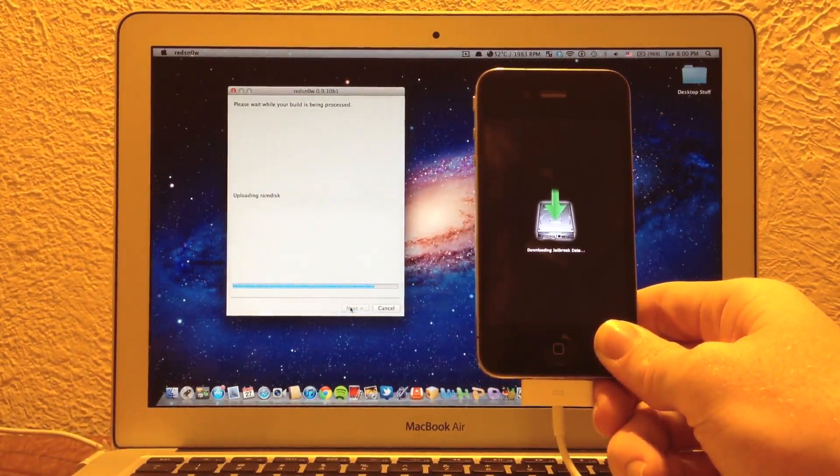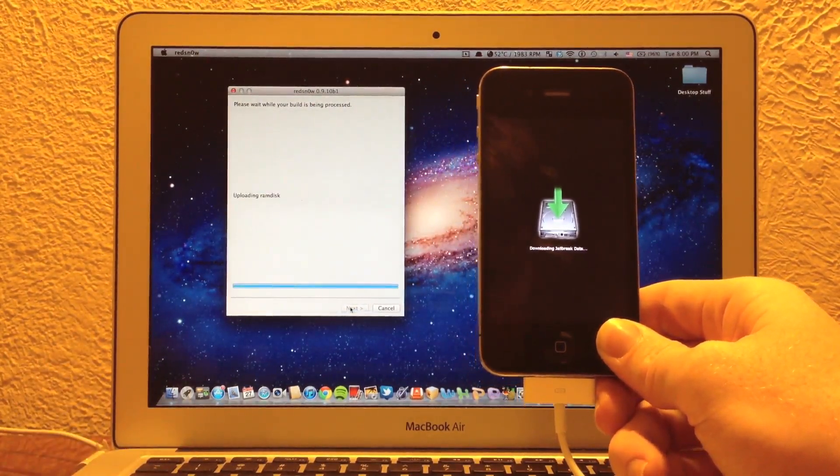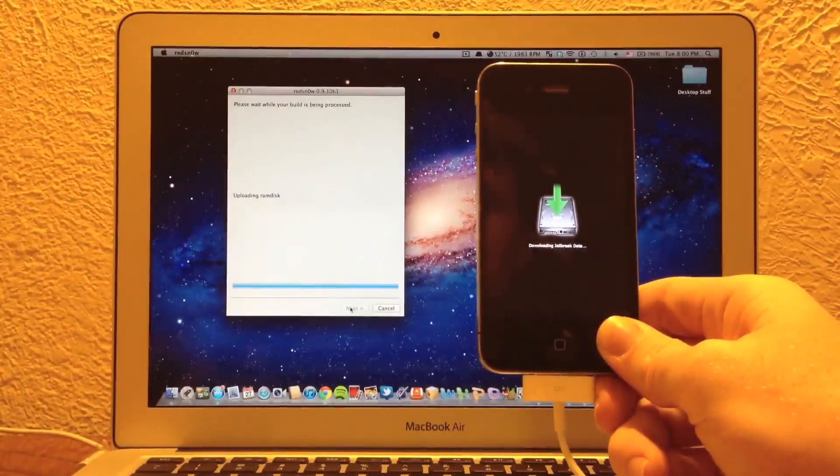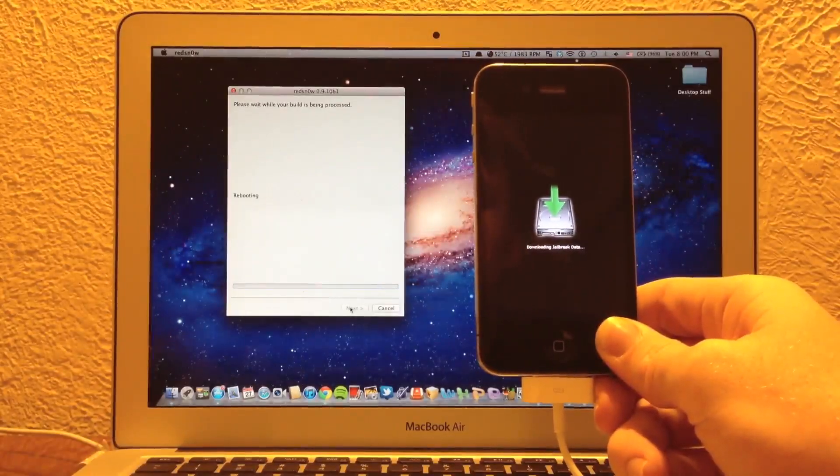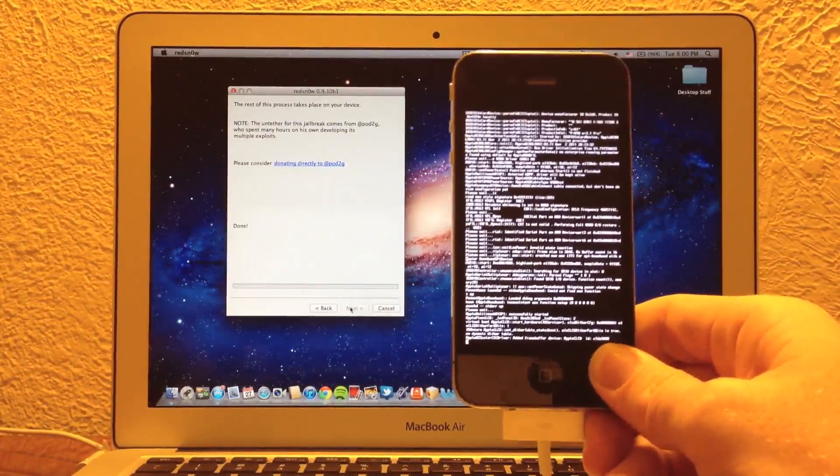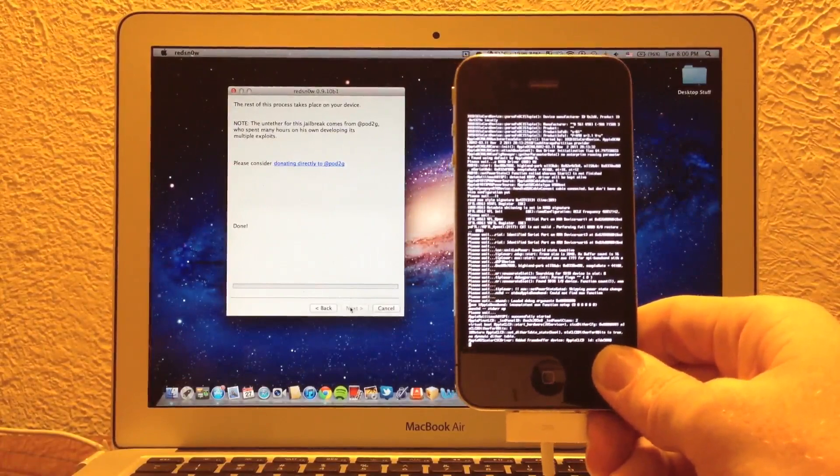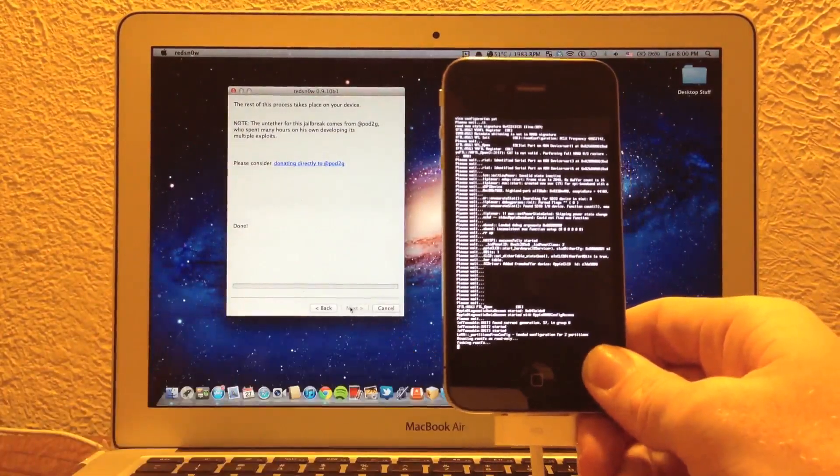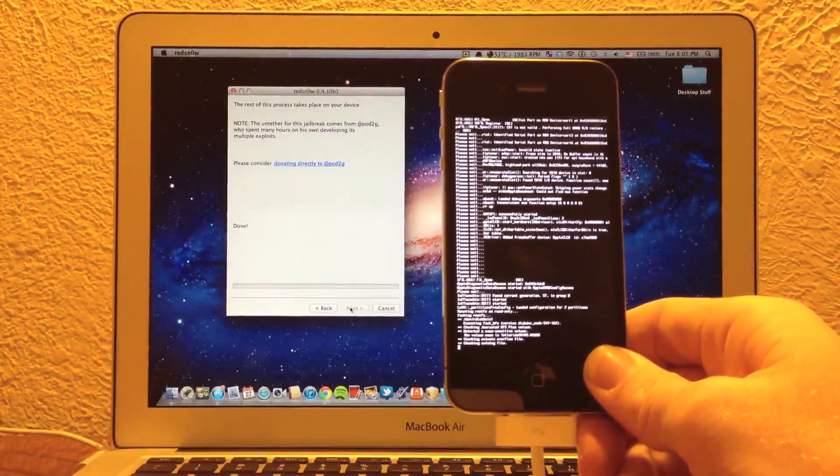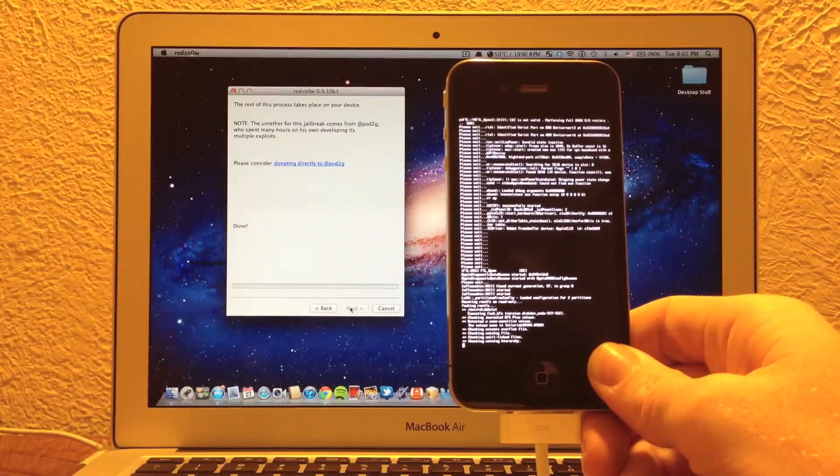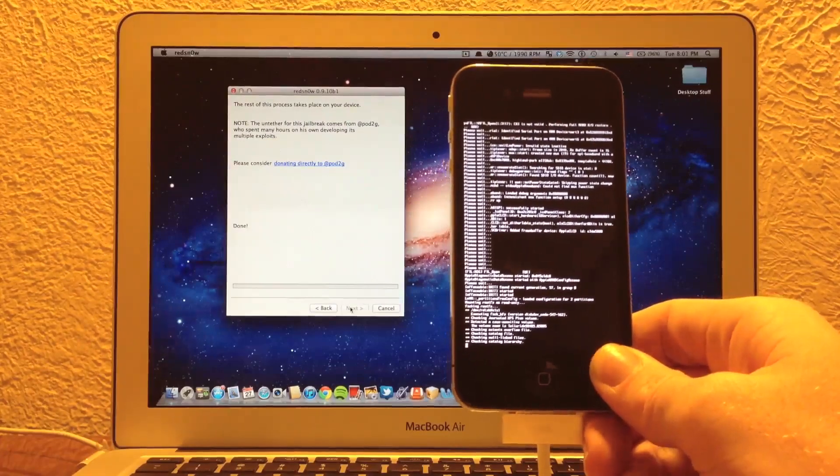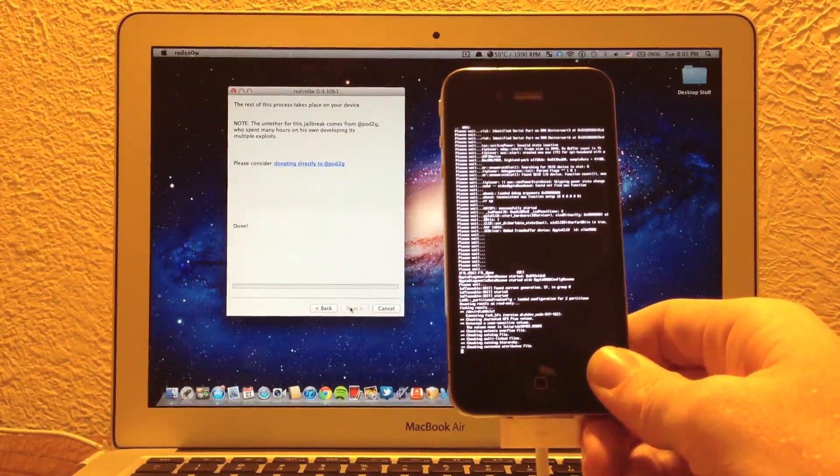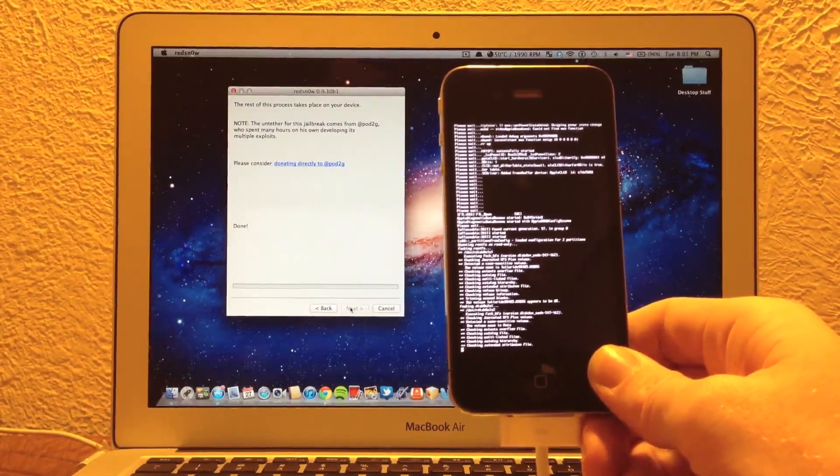So I'm actually going to go ahead and fast forward this video as we go through the jailbreaking process. As with any jailbreak, you are going to see a lot of code run down the screen. No need to be worried. This is totally normal, as with many other jailbreaks, including Green Poison. And Red Snow has always done this with its jailbreak, so no need to worry about that.